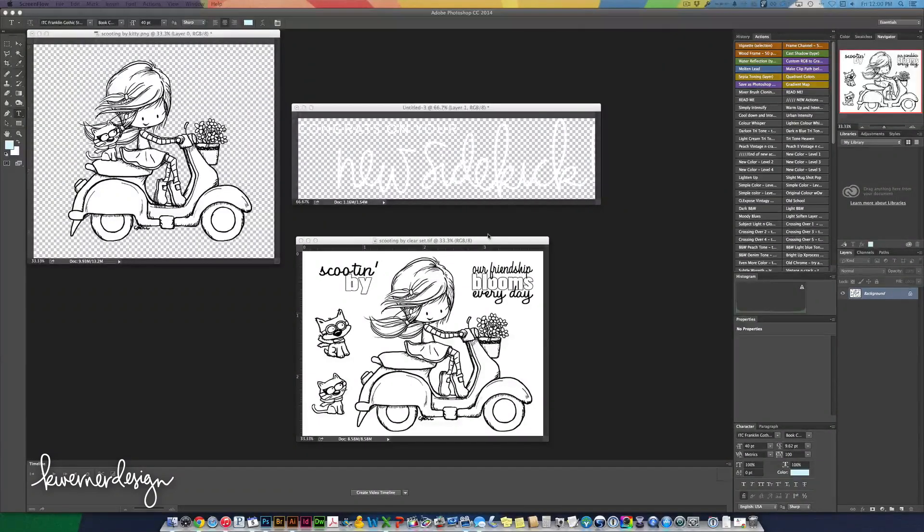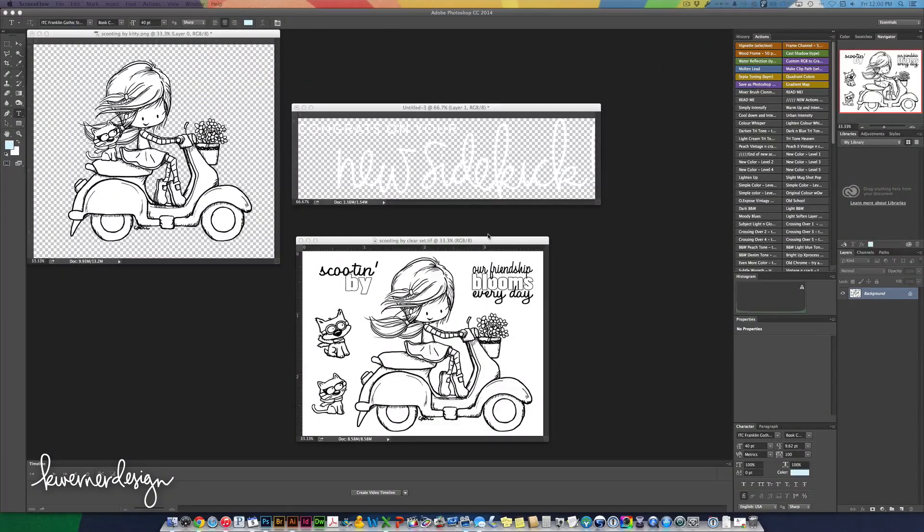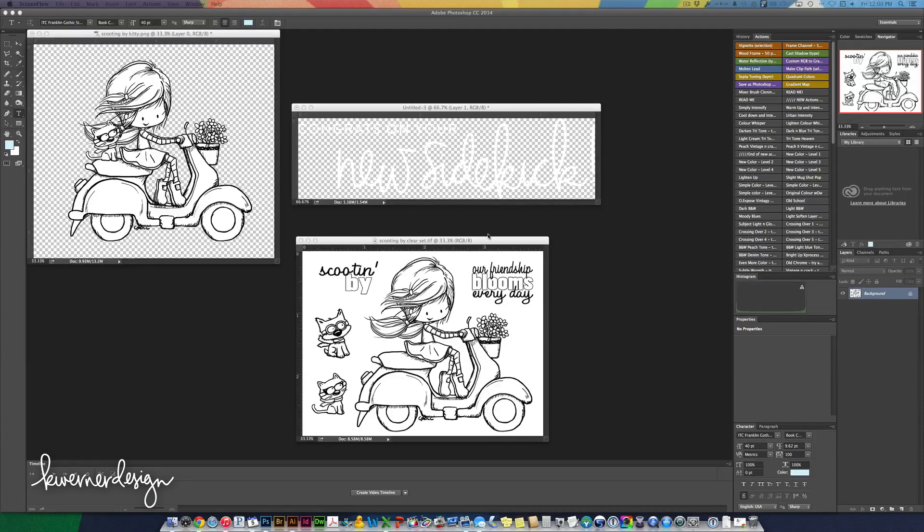Hi everyone. Kristina here. This is a really quick tutorial on how I set up the card that I colored in today's video.